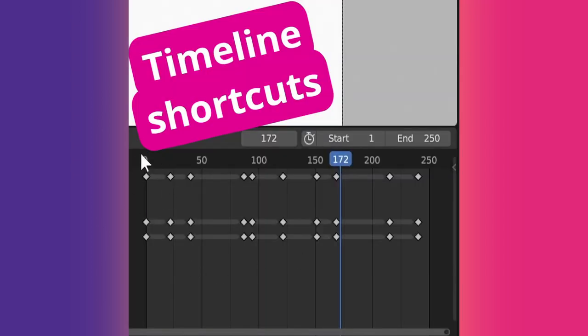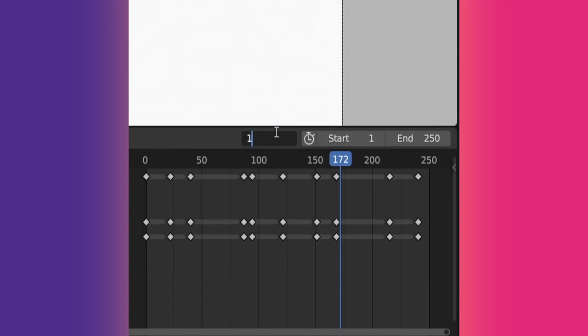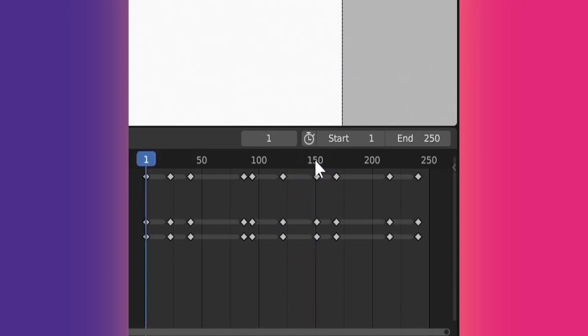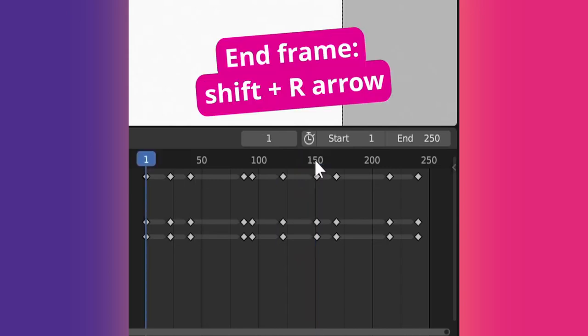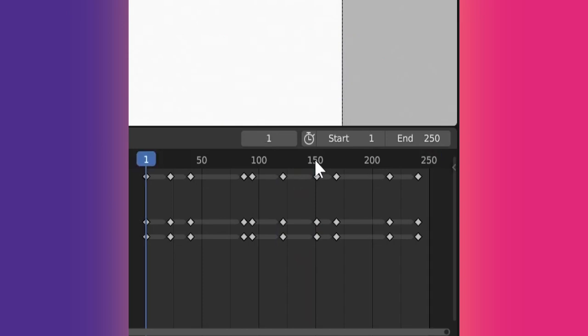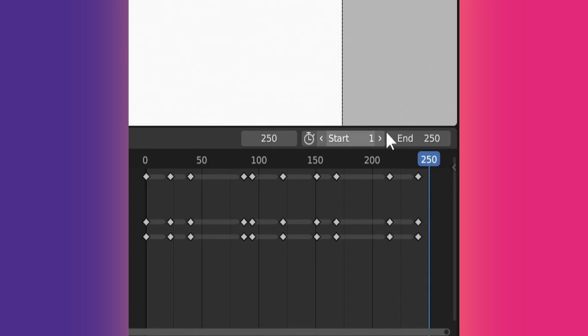When I do Grease Pencil animation, I often need to return to the first frame in the timeline. The shortcut is Shift plus the left arrow on the keyboard. To go to the last frame, do Shift and right arrow. Note that the frames these shortcuts take you to are the start and end frames you specify in your timeline.